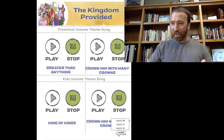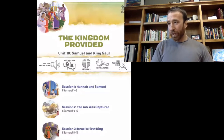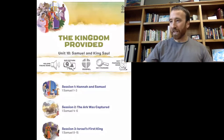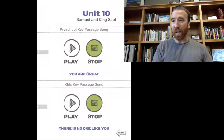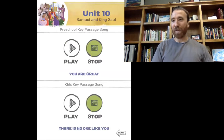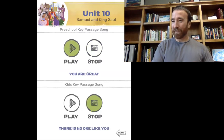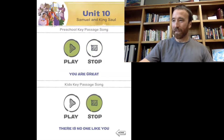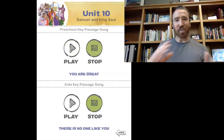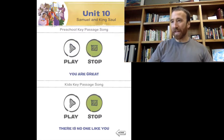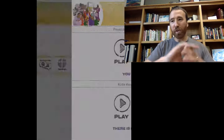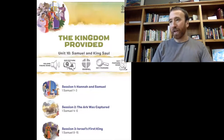You can start off your time by listening to songs and worshiping with your kids, teaching them songs that they can memorize. And then after you get done with the theme song, one thing that's really fun is to do the key passage song. For each unit there's a different memory verse, and it's a song that's put to a passage that goes along with the overarching theme of this particular unit and volume. I like the theme songs and the key passage.